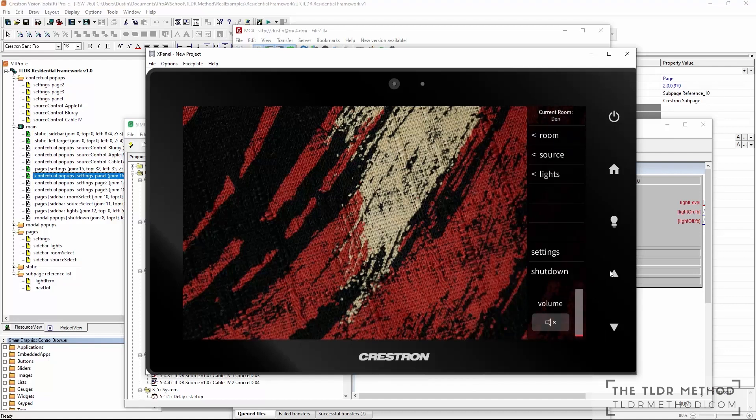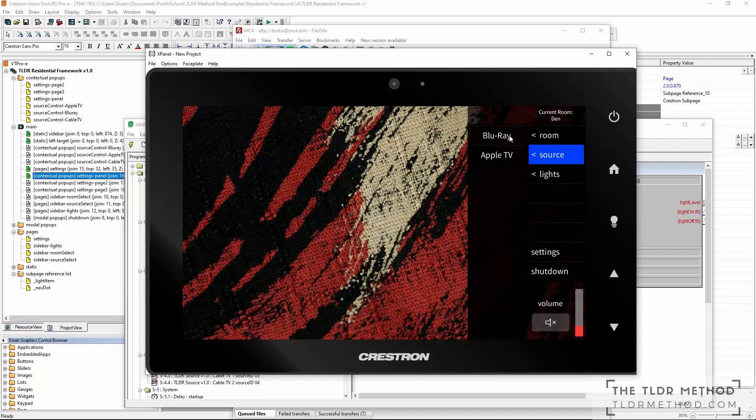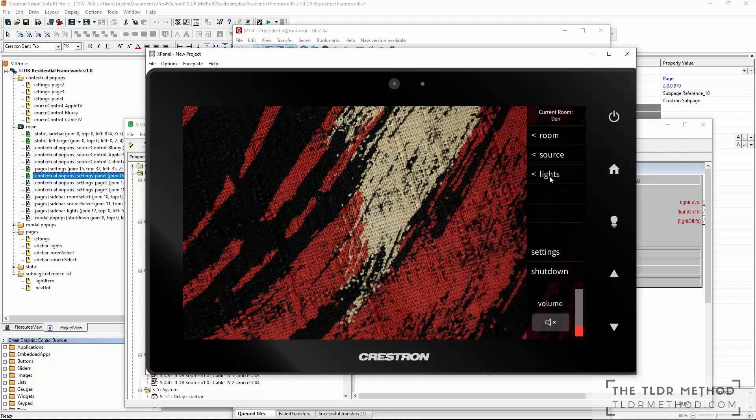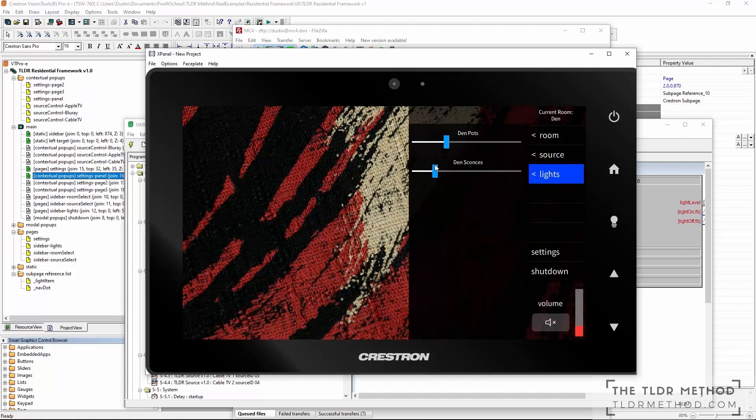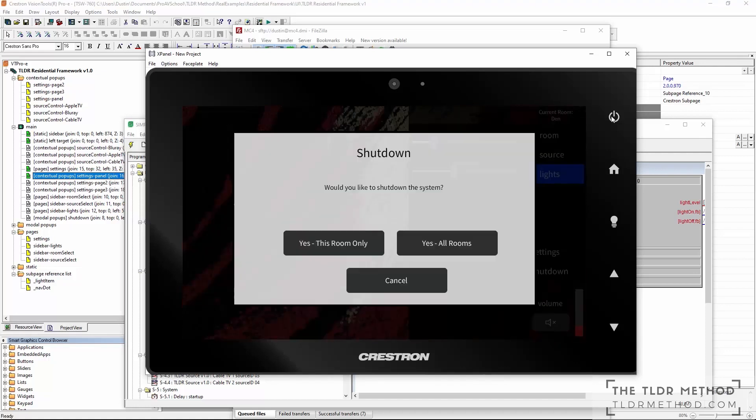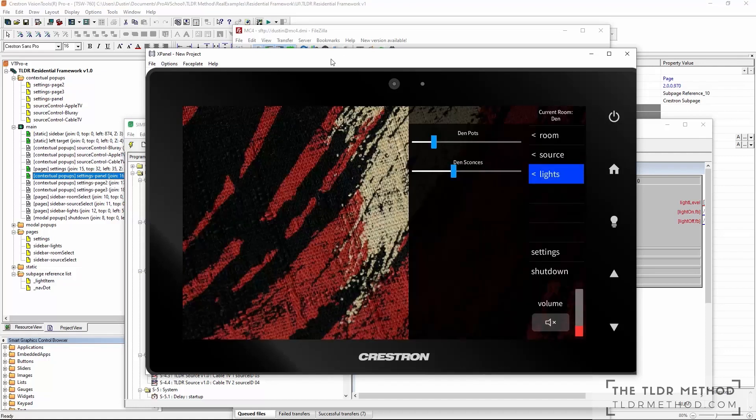We also provide a way to do source selection and control. You can have multiple touch panels, rooms, sources and lights. The framework itself doesn't control the user interface directly. That is left up to the individual program.